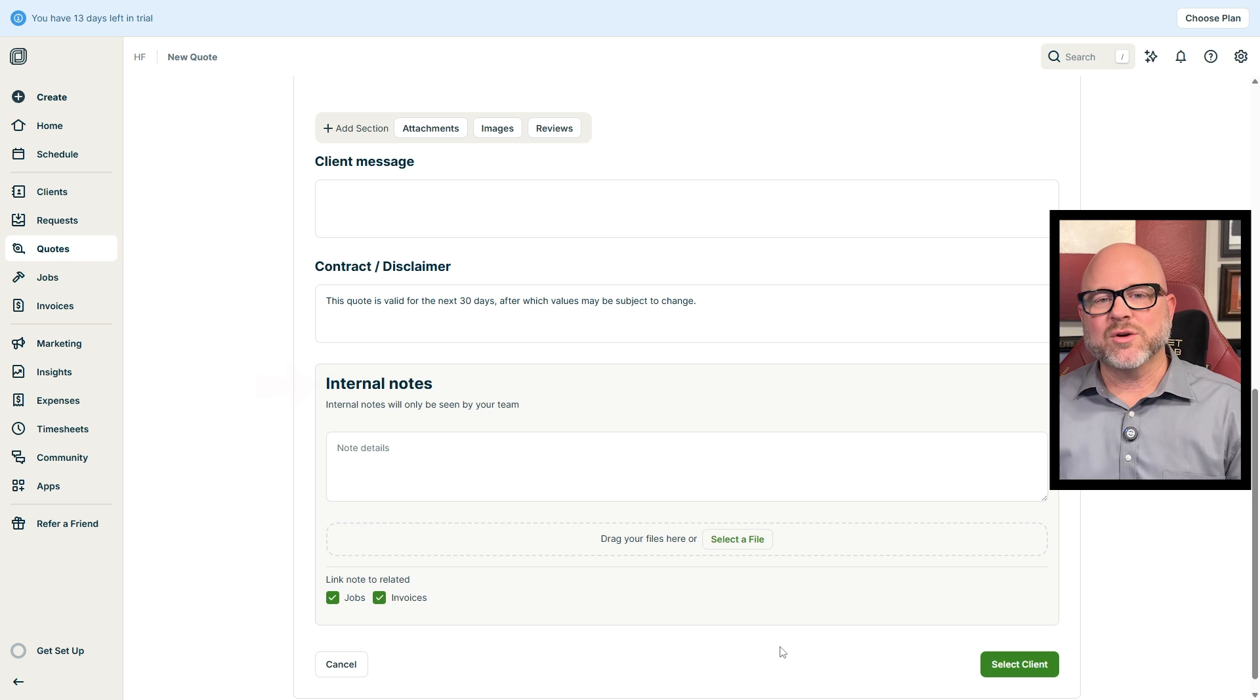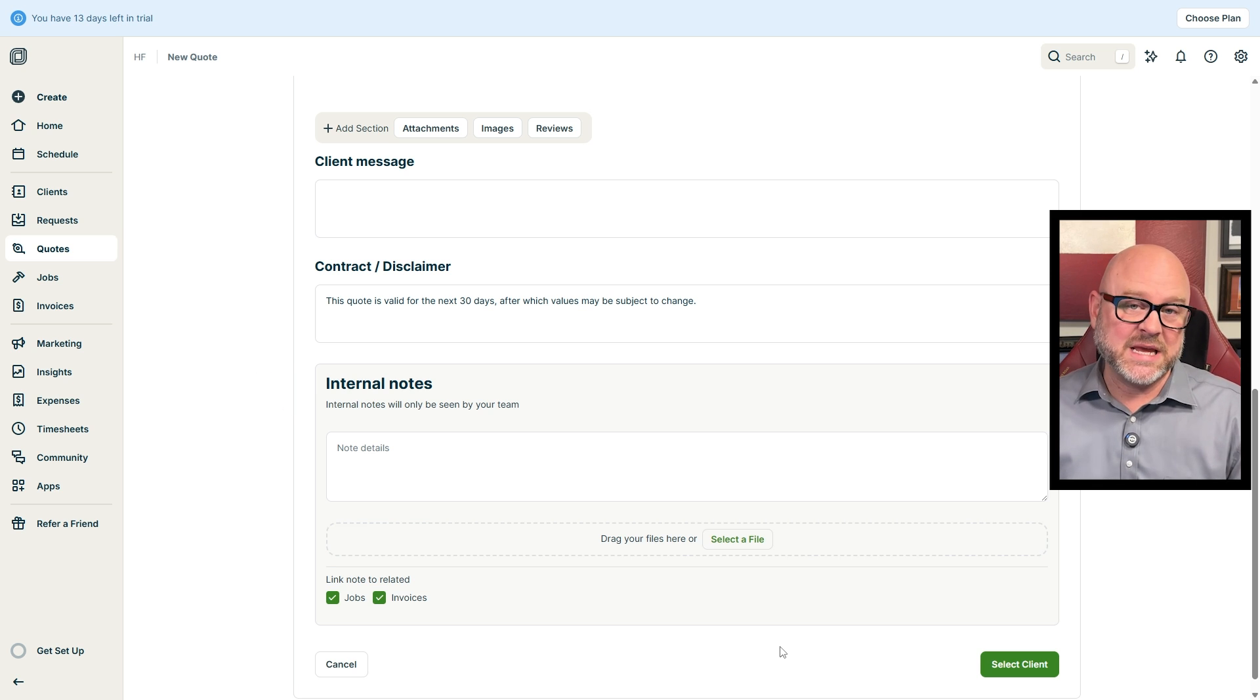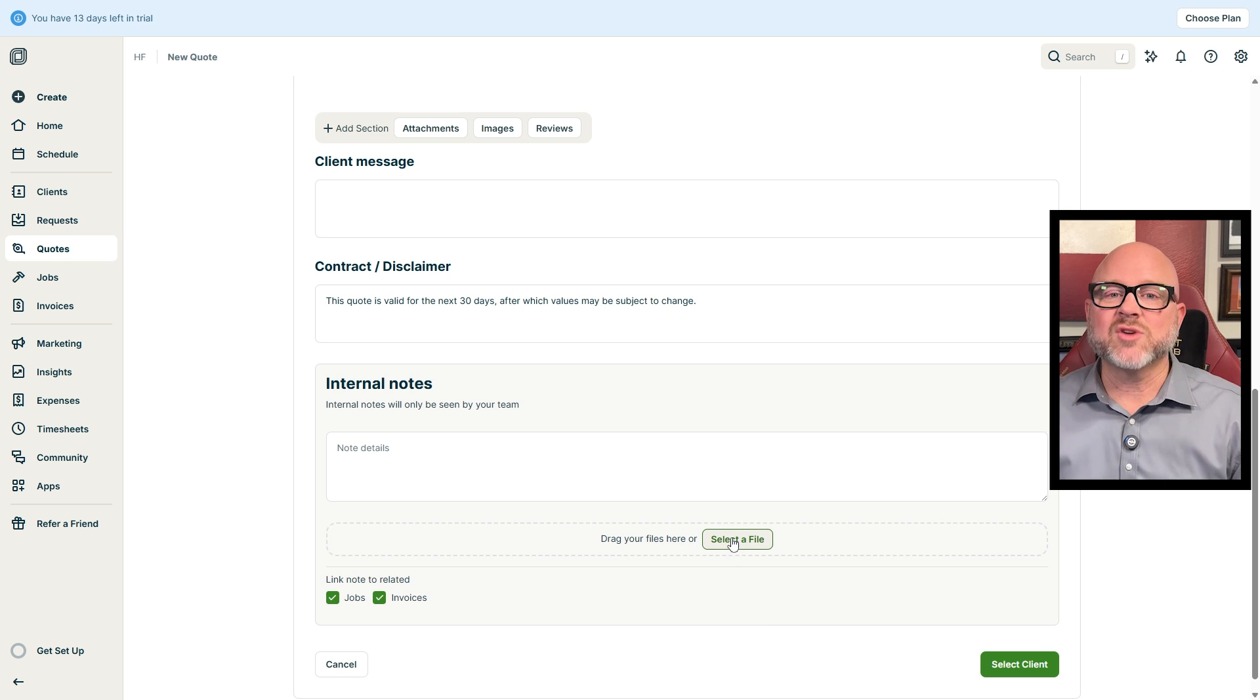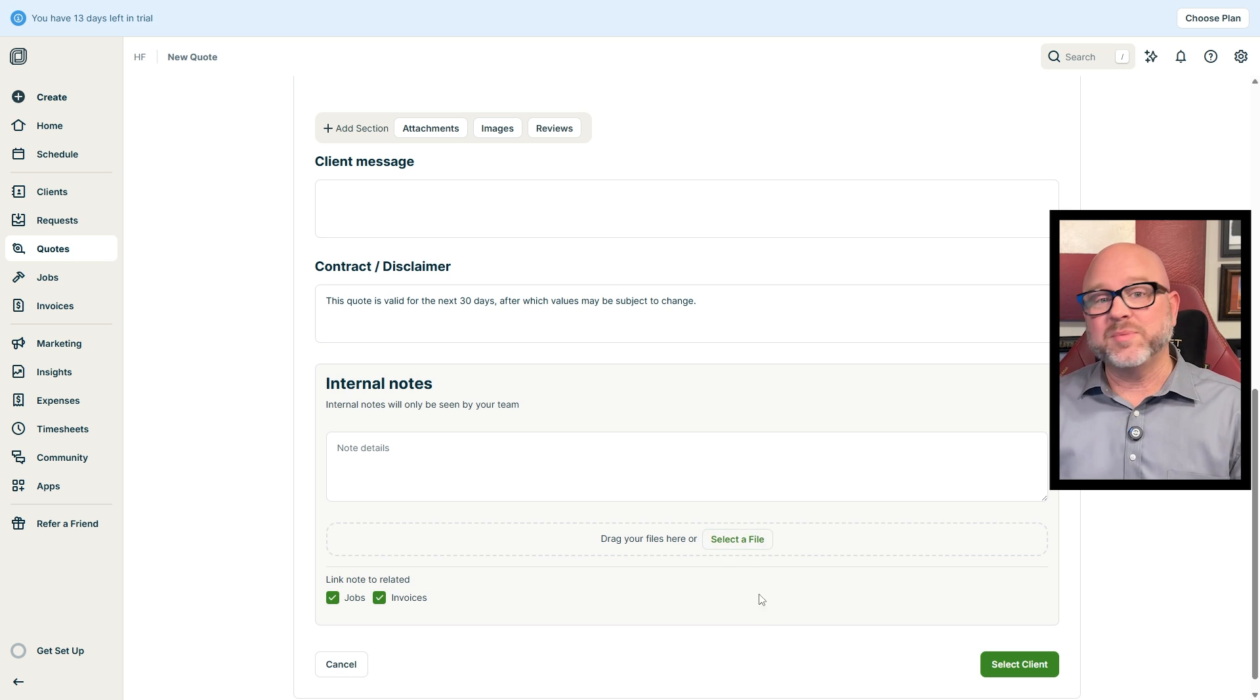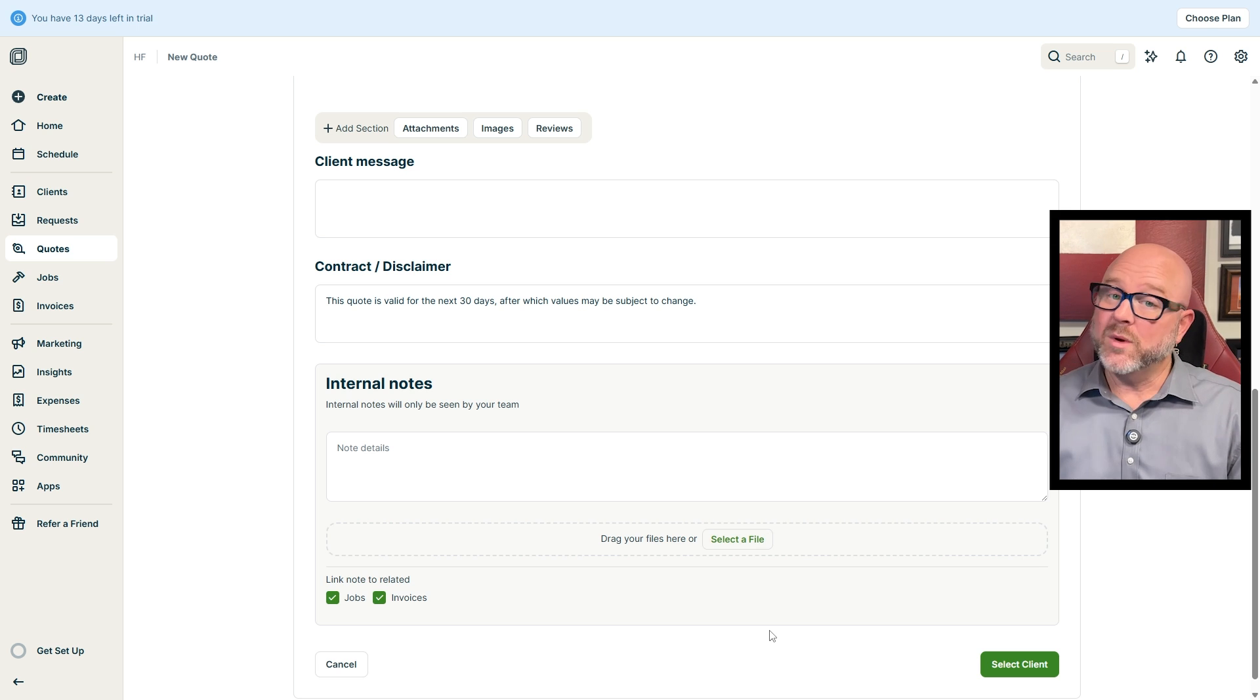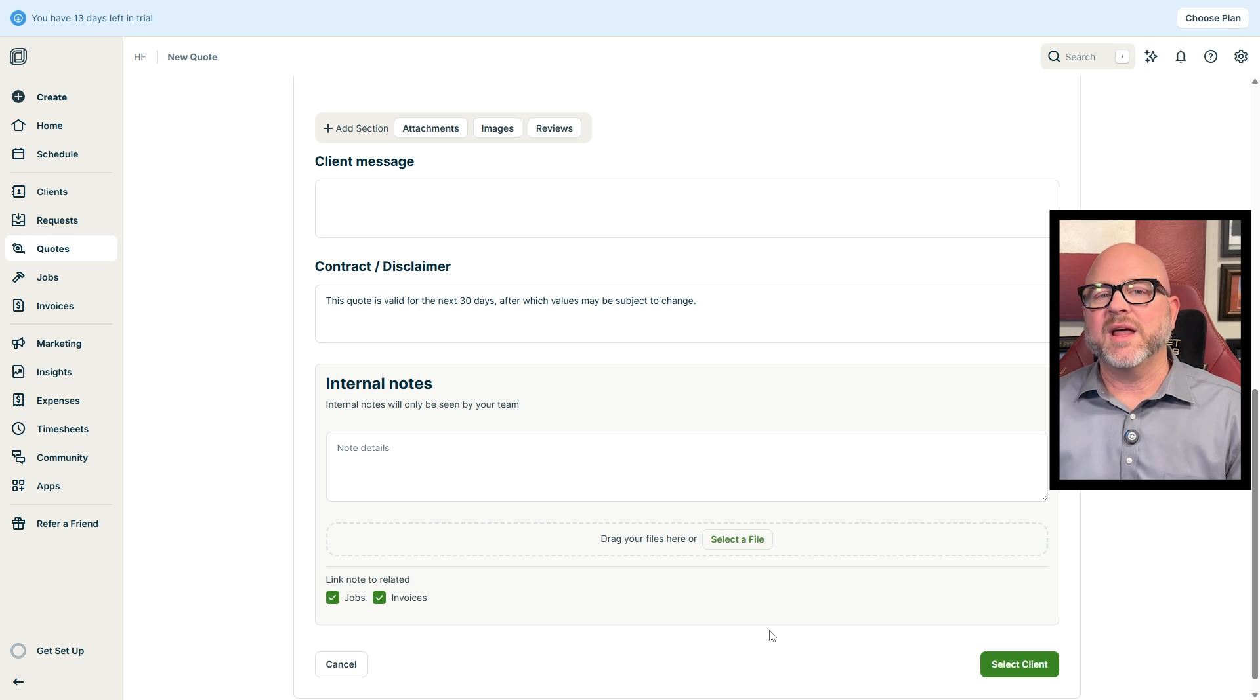Then there's the Internal Notes section, which is just for your team. Clients won't see it. If you need to add files, you can drag and drop them or use the Select a File button. Plus, you can link these notes to related jobs or invoices by ticking the boxes. Once everything looks good, click the Select Client button to save and finalize the quote.